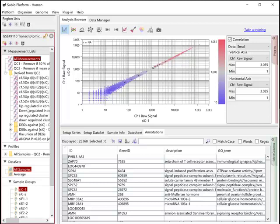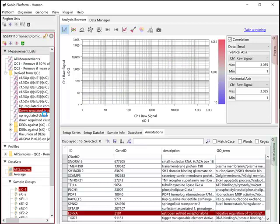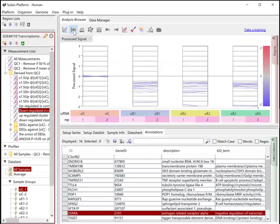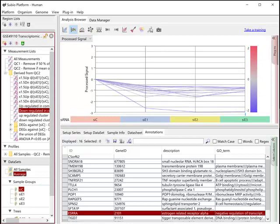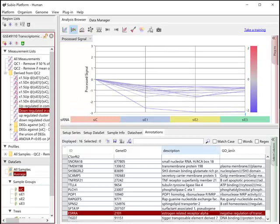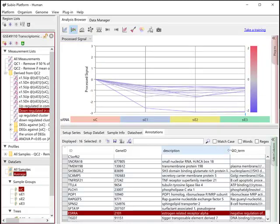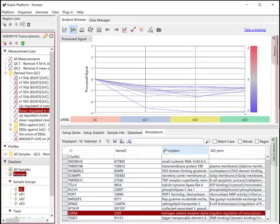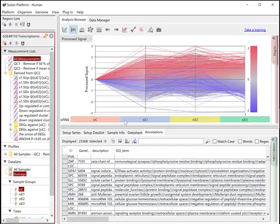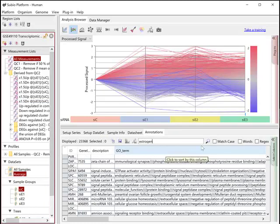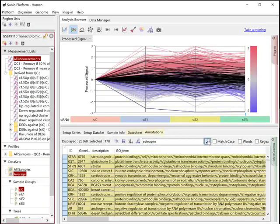As you saw in the DEG analysis part, commonly downregulated genes are significantly few comparing to the commonly up list. Let's collect genes related to estrogen and save the list.